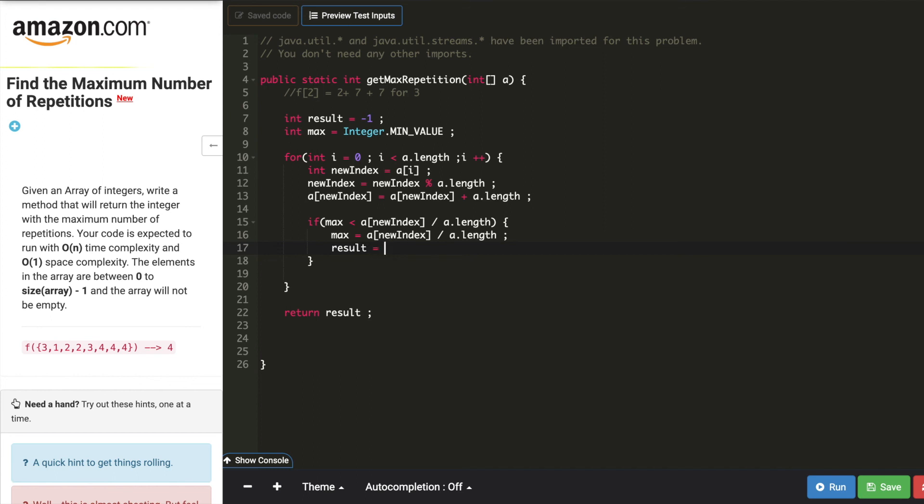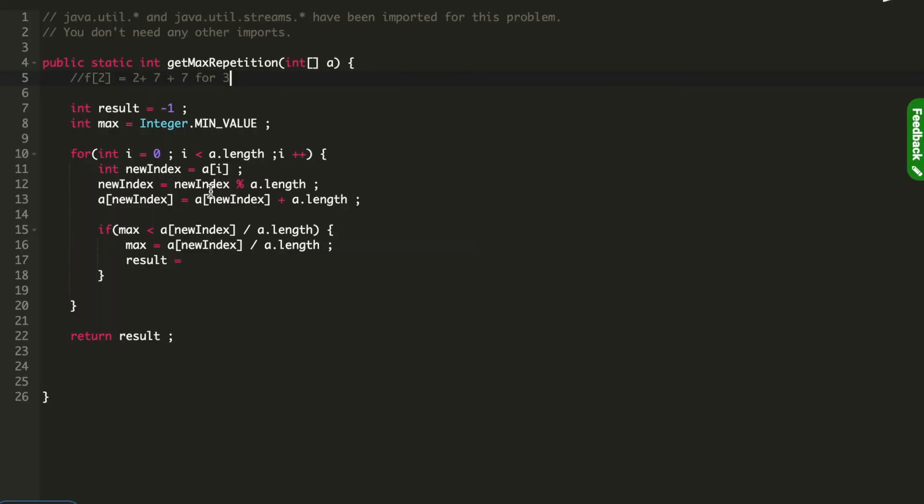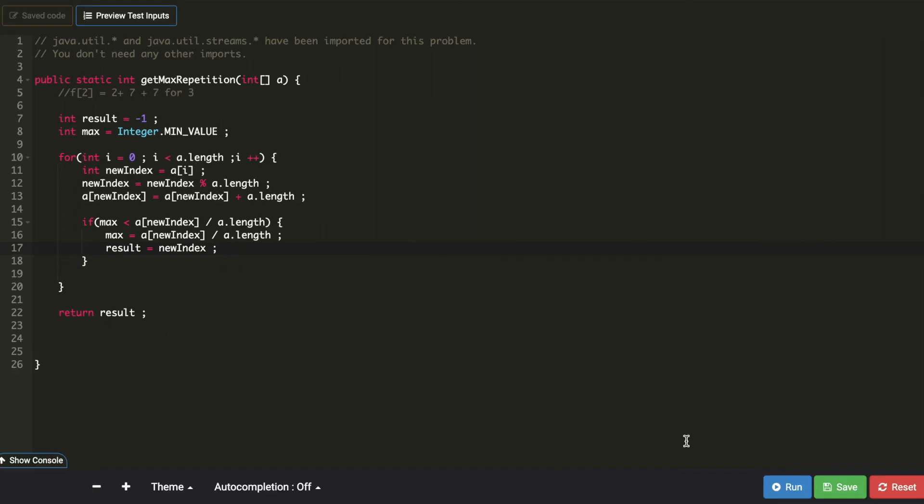Result with what? Result with new index. Yeah, result should be the new index, I can say new index.